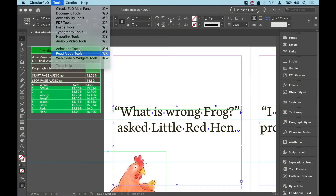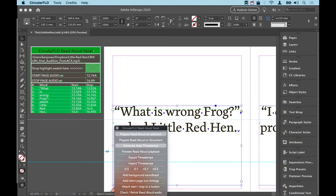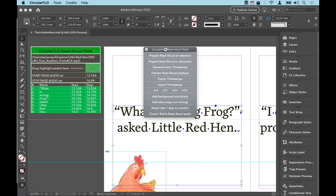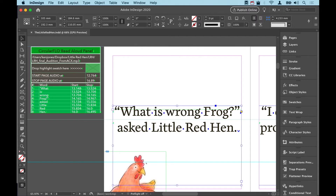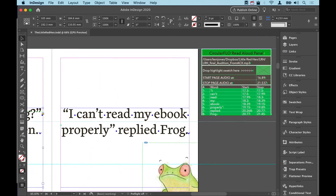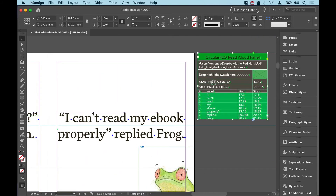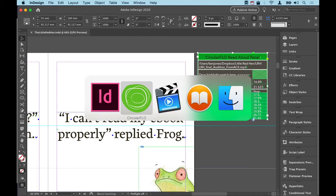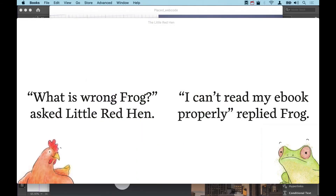Use the circular flow read aloud tools to add read aloud to your InDesign documents. As you can see, you are adding a panel with the words and the timings. It's all done totally automatically and you get something like this.